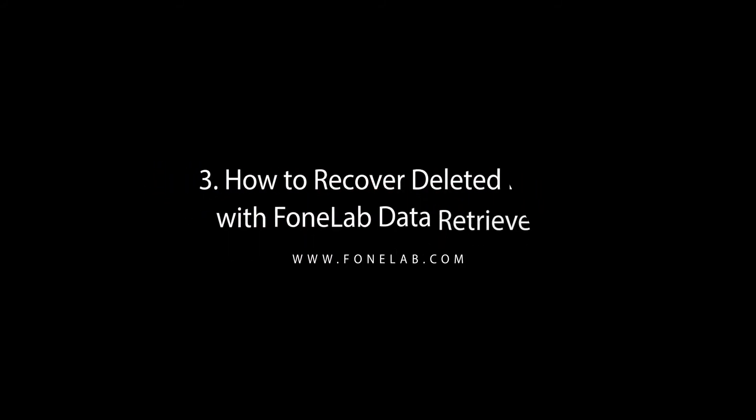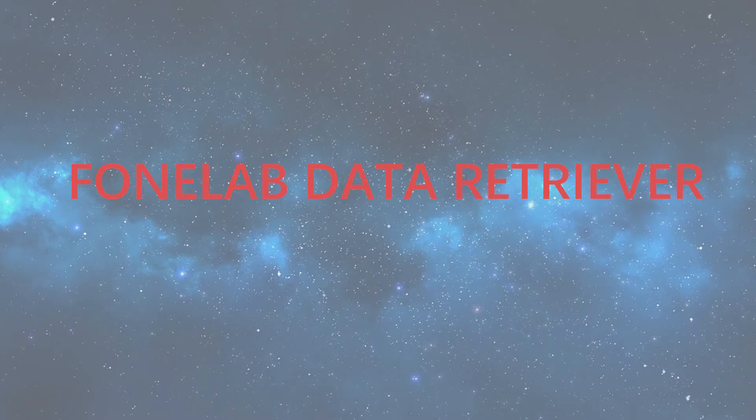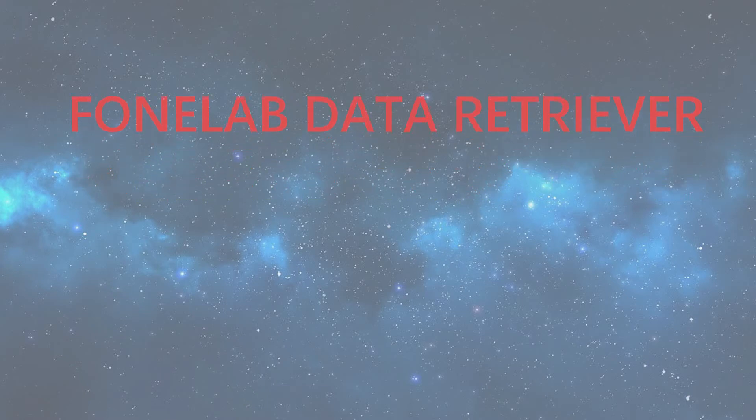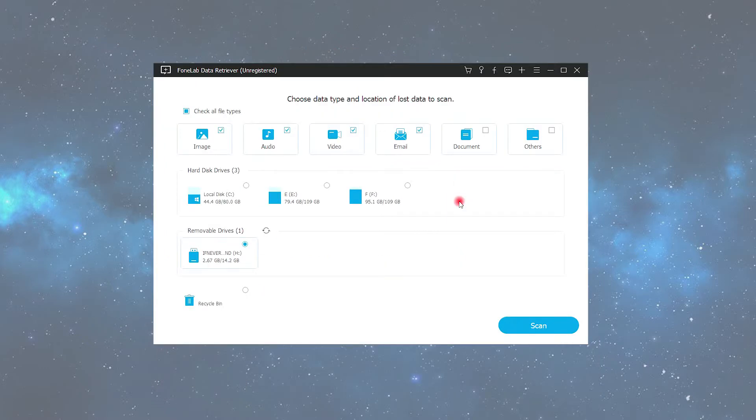Three: How to recover deleted files from flash drive with FoneLab. FoneLab Data Retriever is a powerful and safe software that can recover almost all deleted data by scanning the flash drive. It is able to retrieve data lost for various reasons such as flash drive failure, human error, and more.